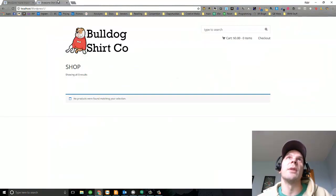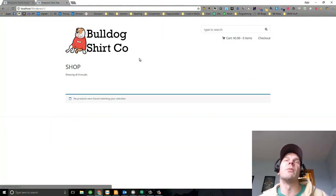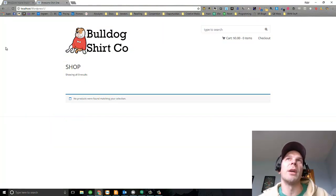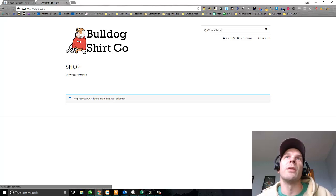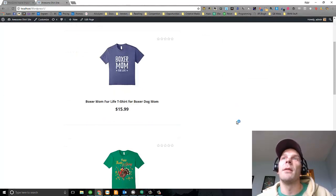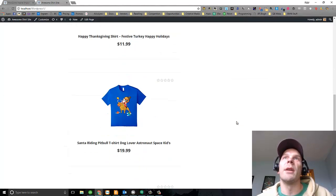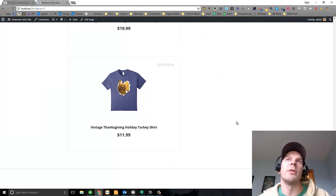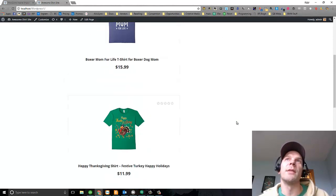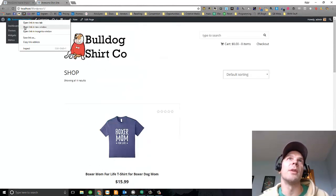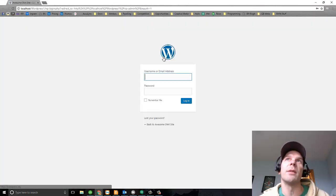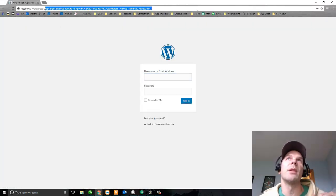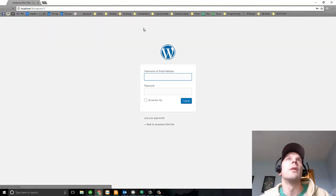So now I'm back to the main page on my Bulldog Shirt Company. I'm going to refresh. All right. So now we've got shirts in a WooCommerce store, and these are Amazon shirts.